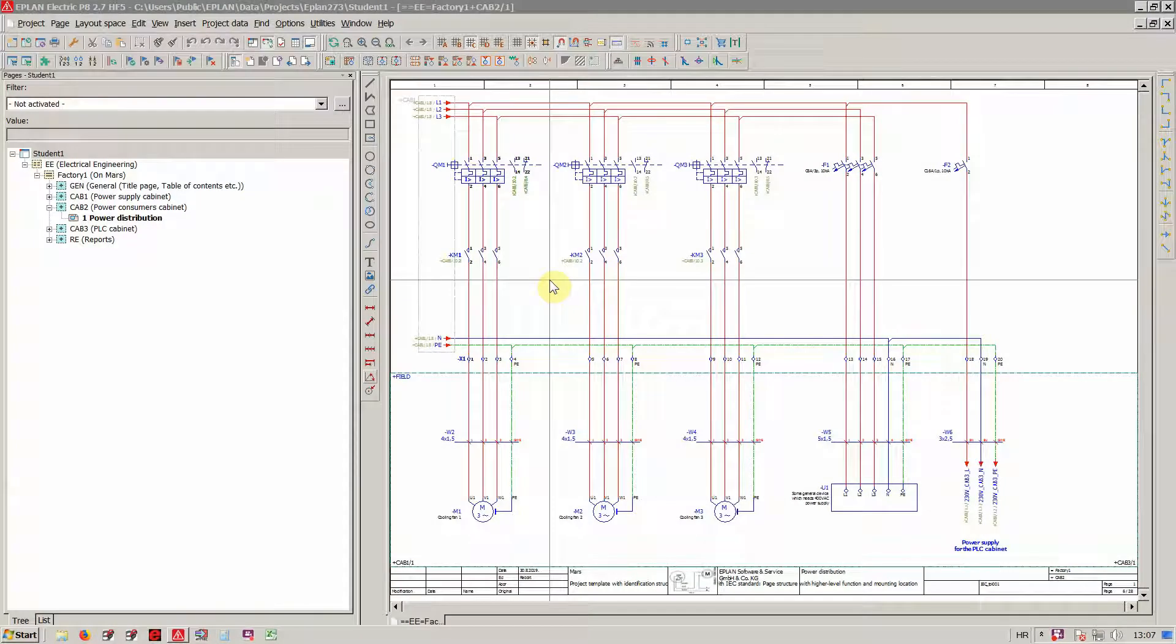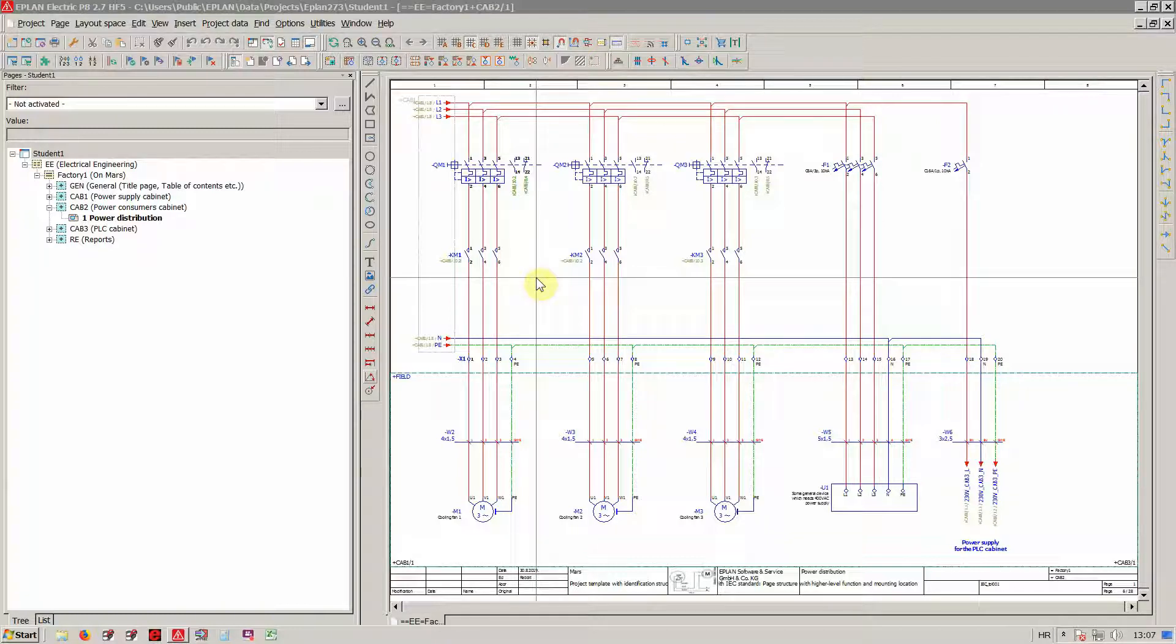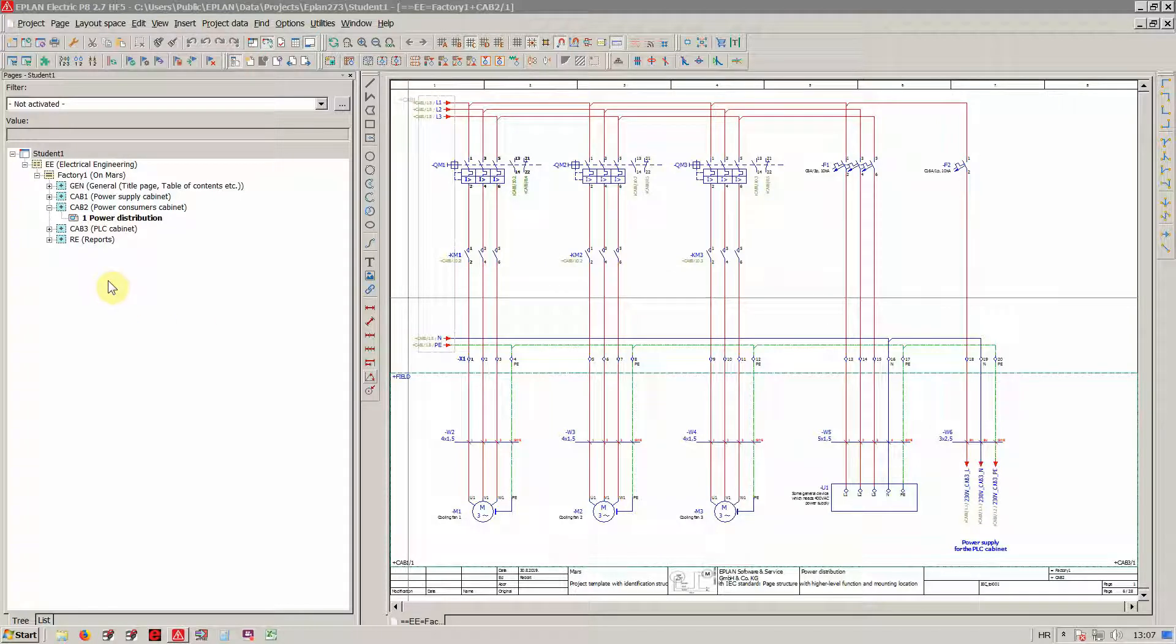Now this is where we are going to start to work with parts. We're going to assign parts to the various elements in our schematics, for example to devices, cables, terminals and so on. But before we do that, we're going to clean the project up further, and that's going to be the central topic of this video.